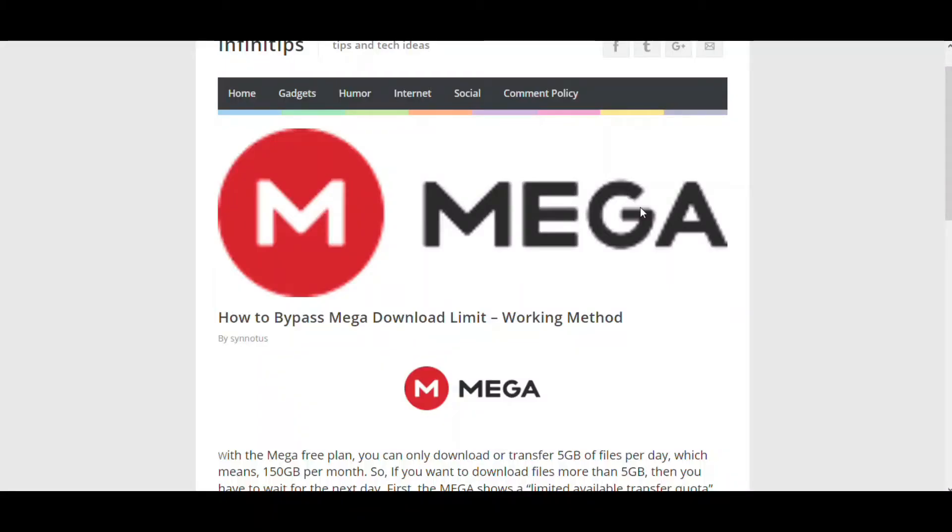With MEGA free plan, you can only transfer or download files of up to 5GB per day, which means you can download approximately 150GB per month. This is limited, and if you have files which are greater than 5GB per day, you'll be restricted when you reach around 4.7GB.